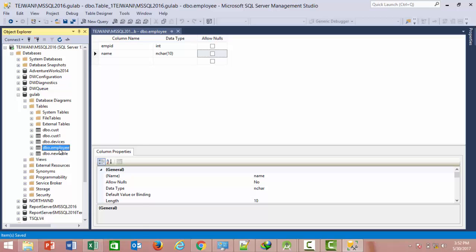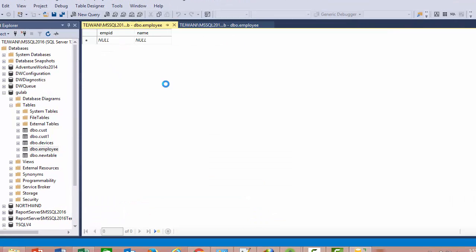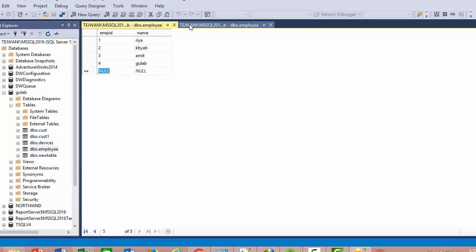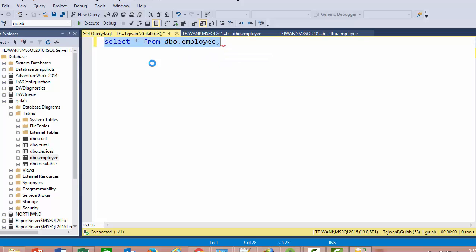For adding records in the table, right-click and select 'Edit Top 200 Rows'. Then create a new query window and run a select query.